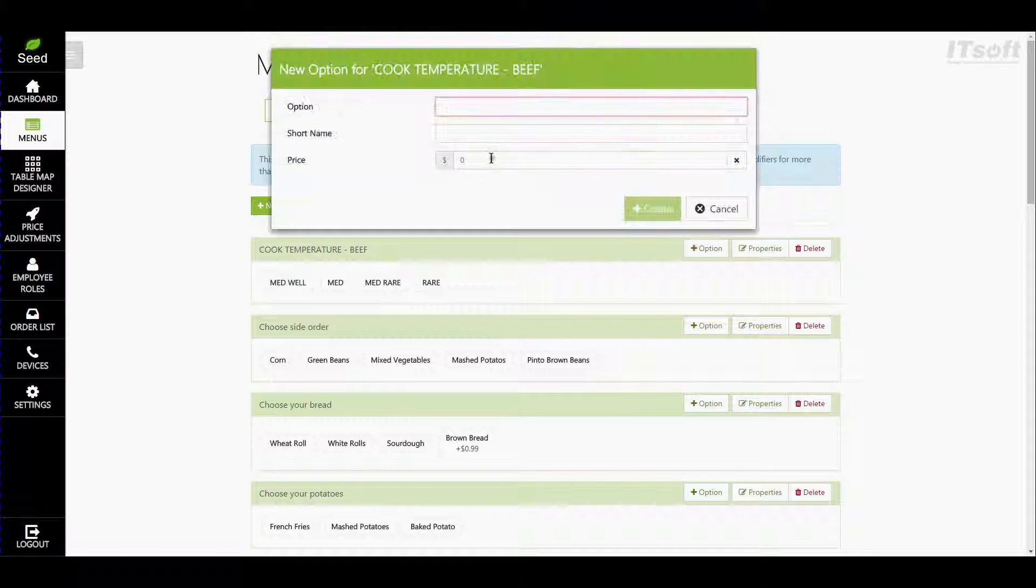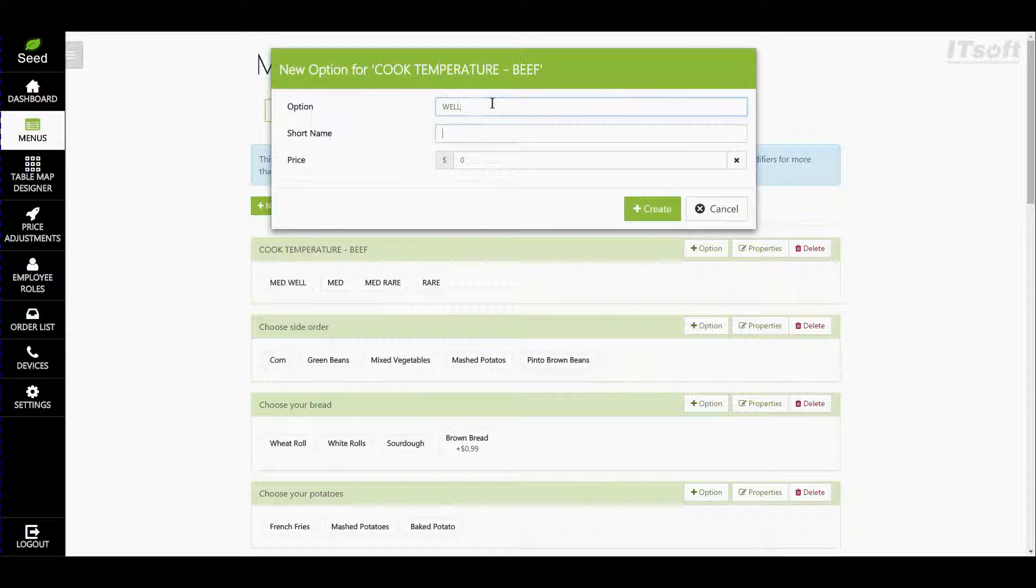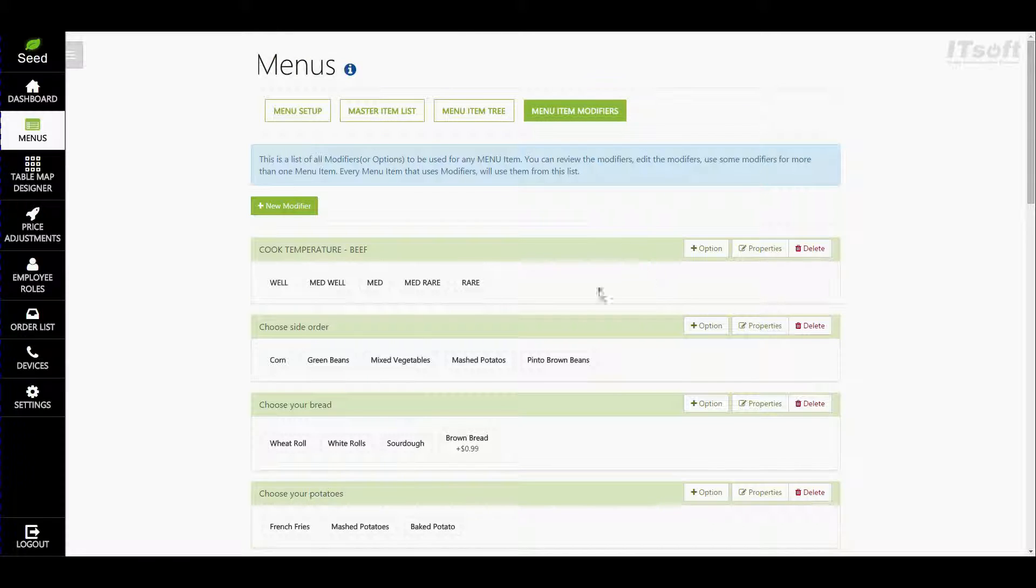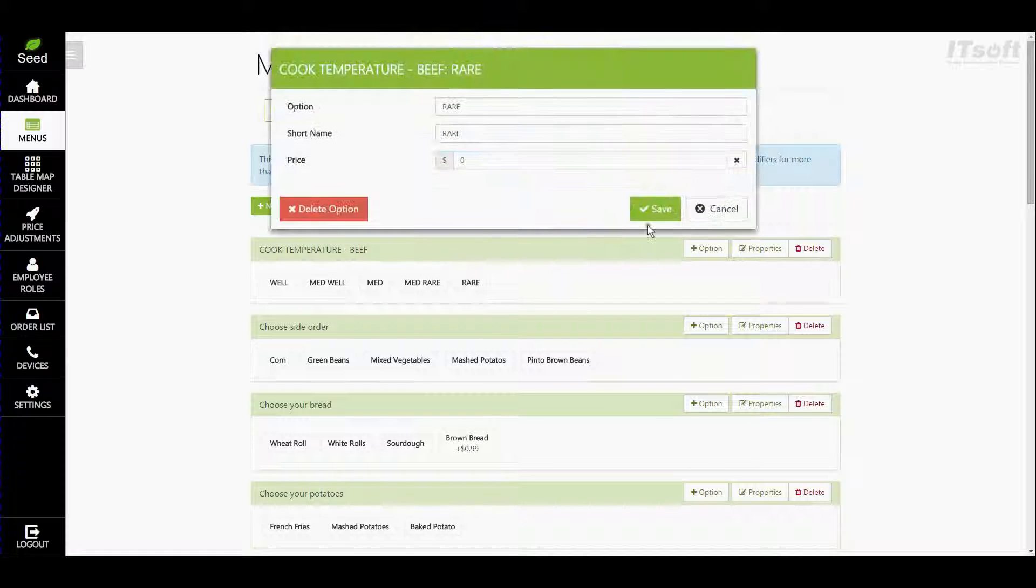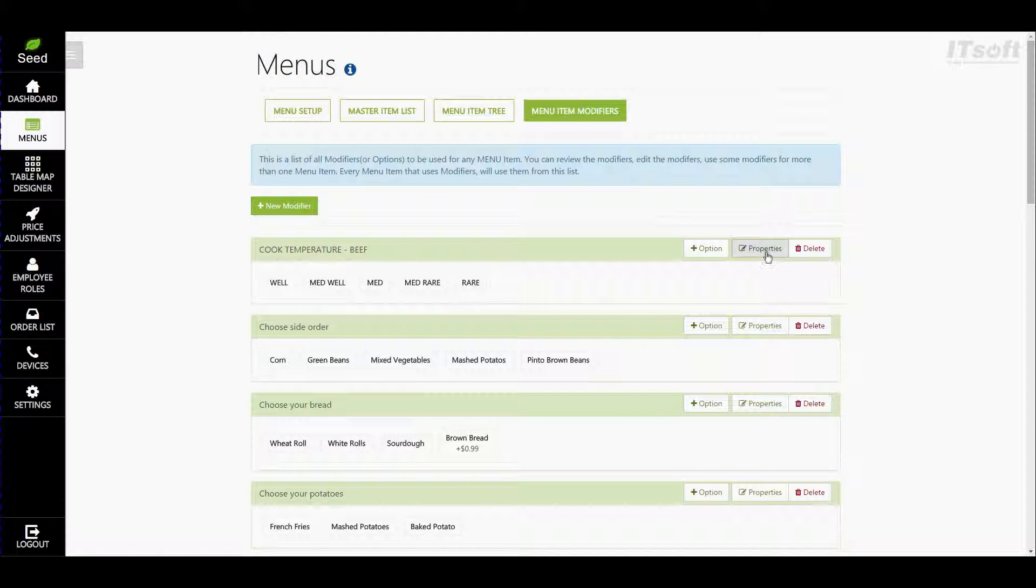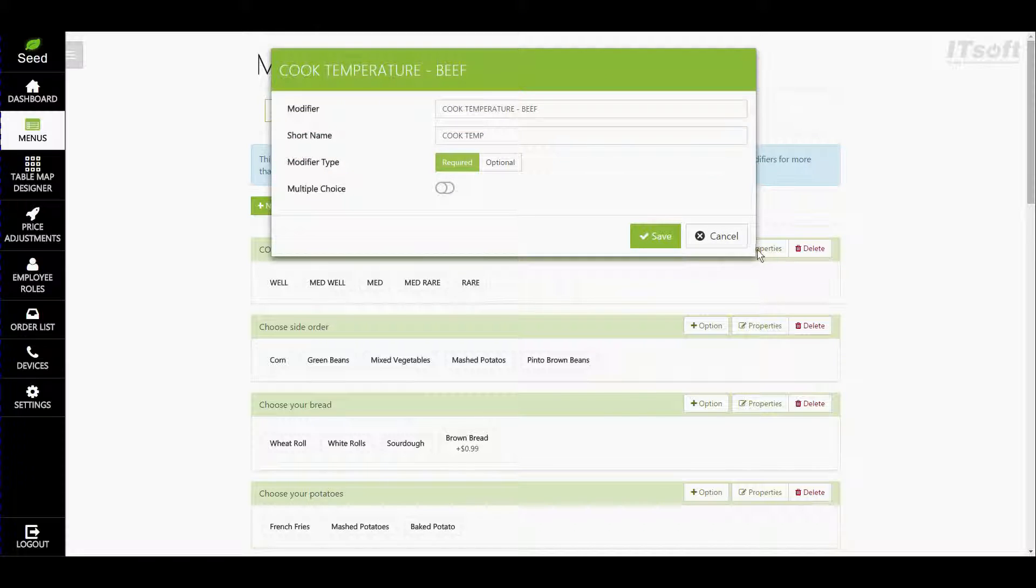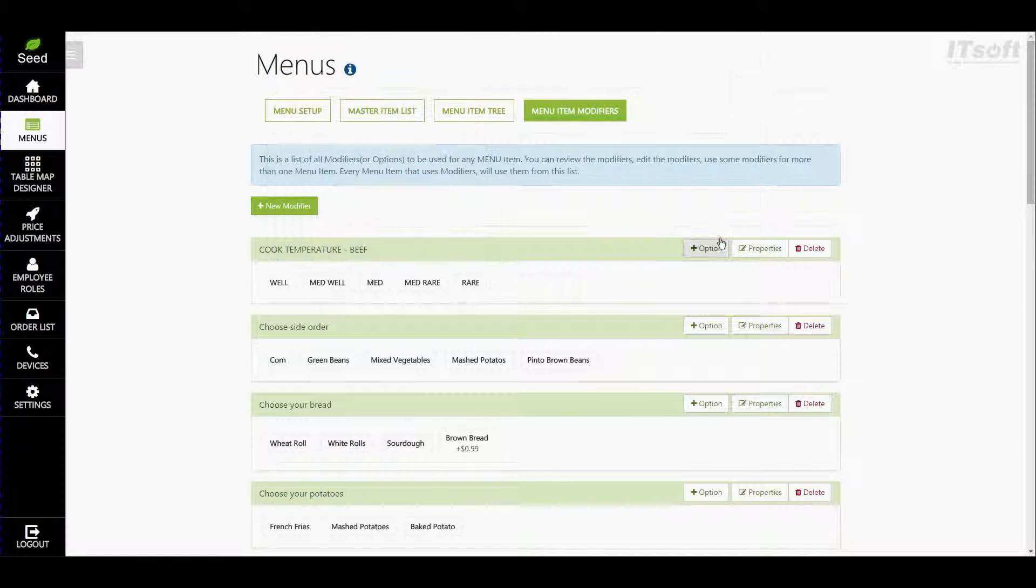Now that we have our options finished if you ever need to go back and edit an option all you have to do is just click on the name of the option. If you ever need to edit the details or the properties for your modifier simply just click on properties and if you ever need to delete one just hit delete.